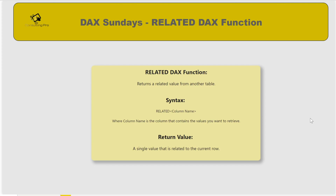RELATED looks up the related value from another table and gives us the result. The syntax is: RELATED followed by the column name, where the column name is the column that contains the value you want to retrieve. The RELATED function returns a single value that is related to the current row.